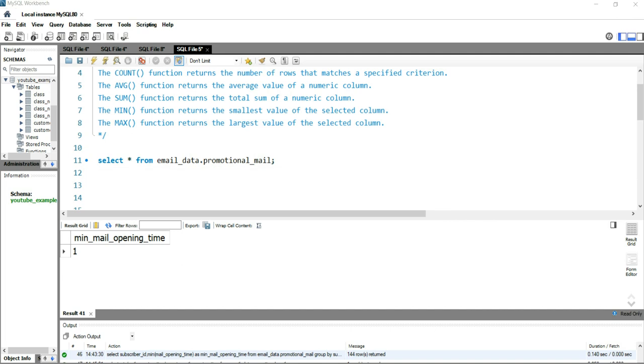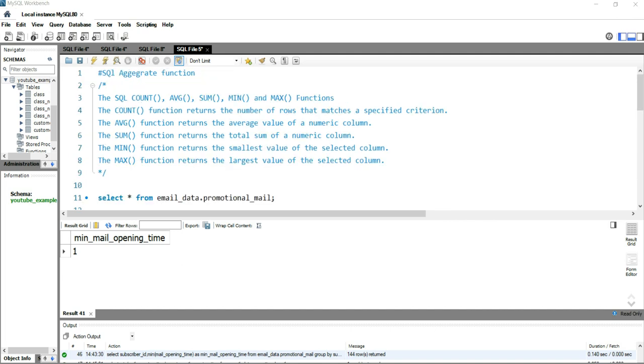Hey everyone, welcome to Data Millimeters. I'm Atul and I'm super excited to talk about the last part of this aggregate function in SQL, which is the maximum function. This maximum function returns the largest value of a selected column.